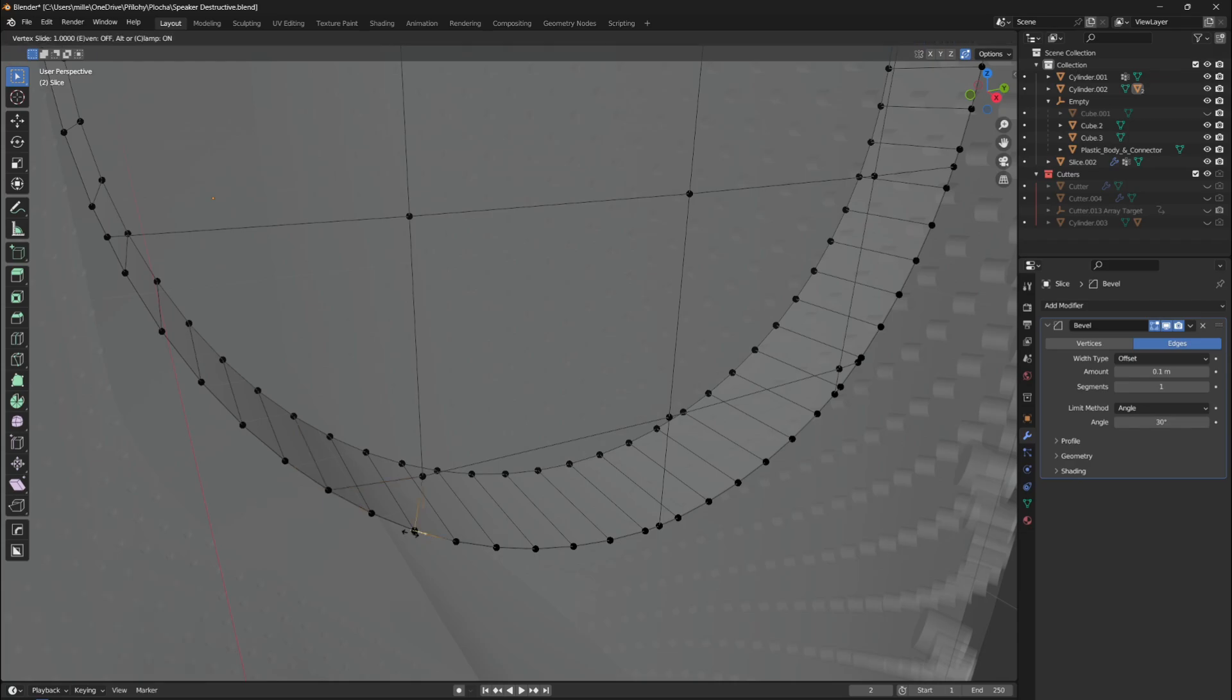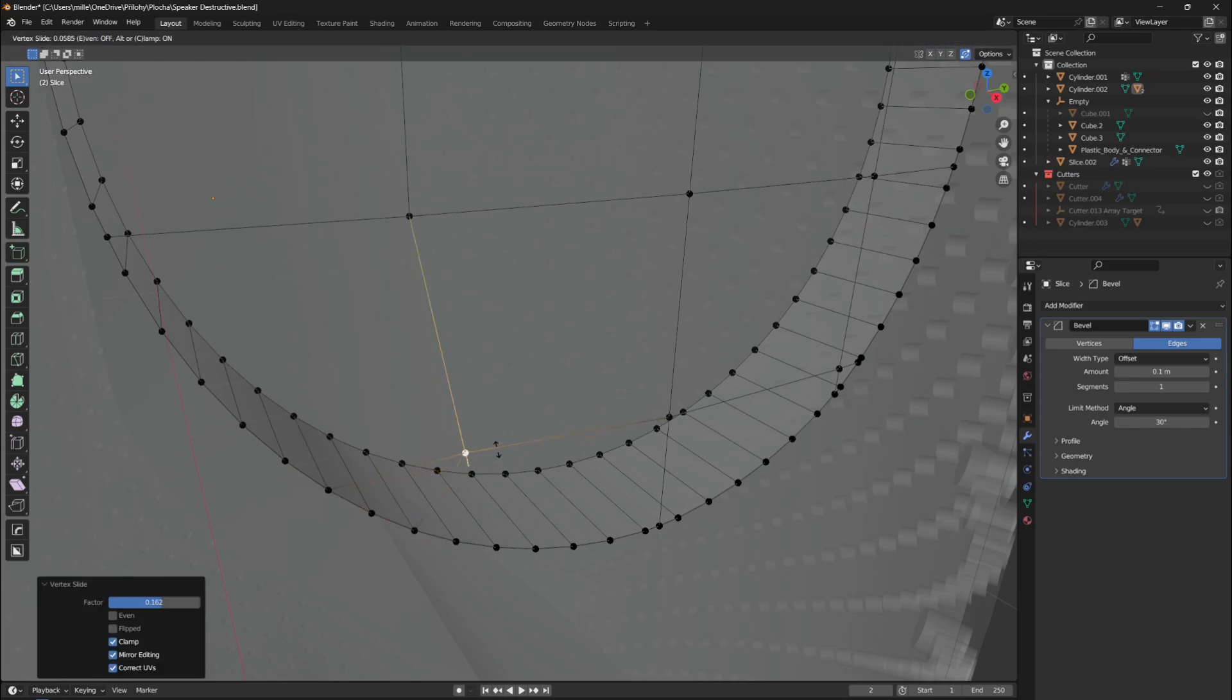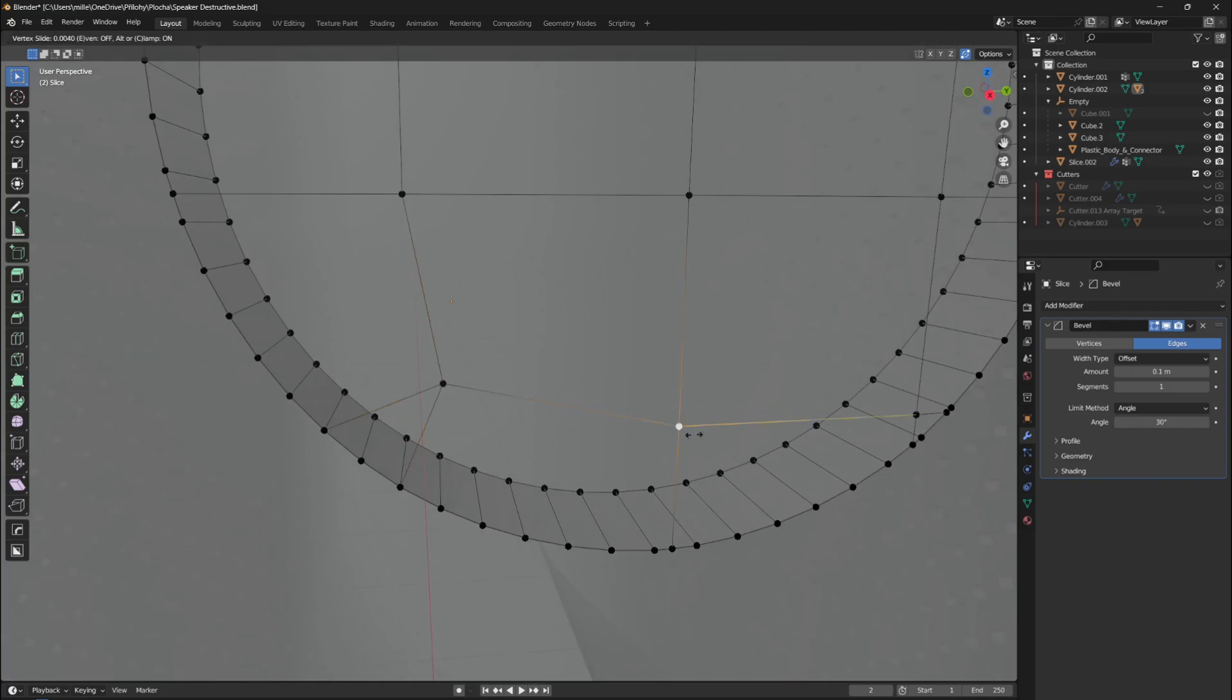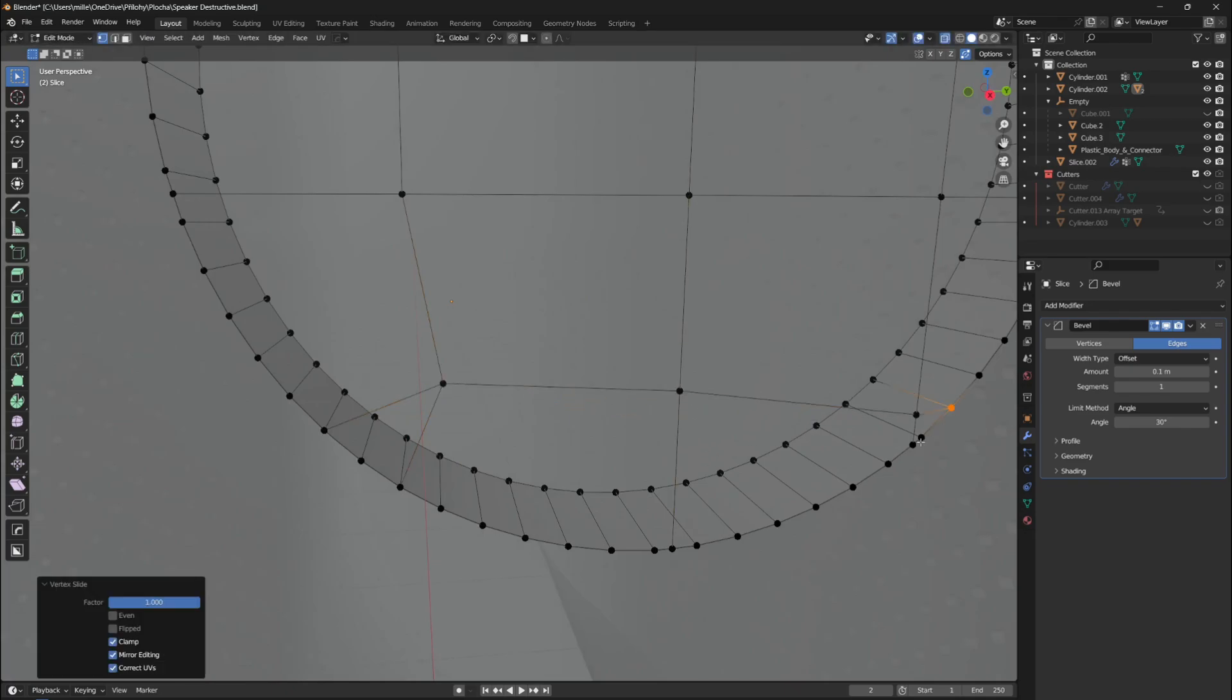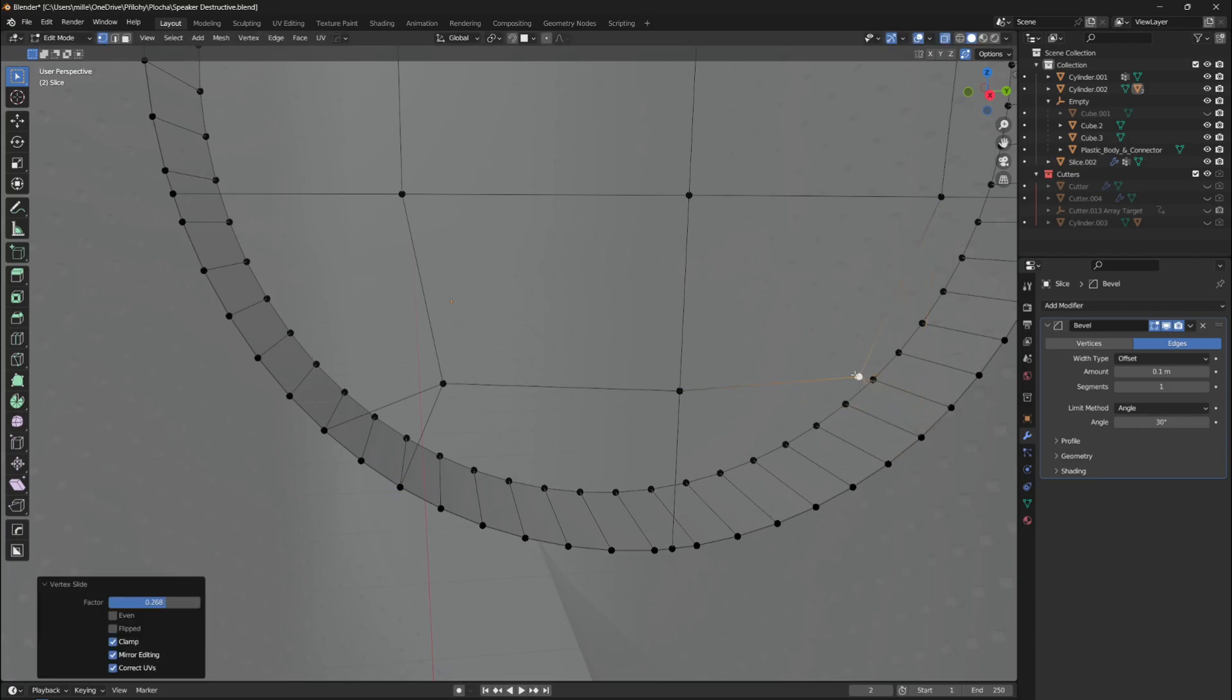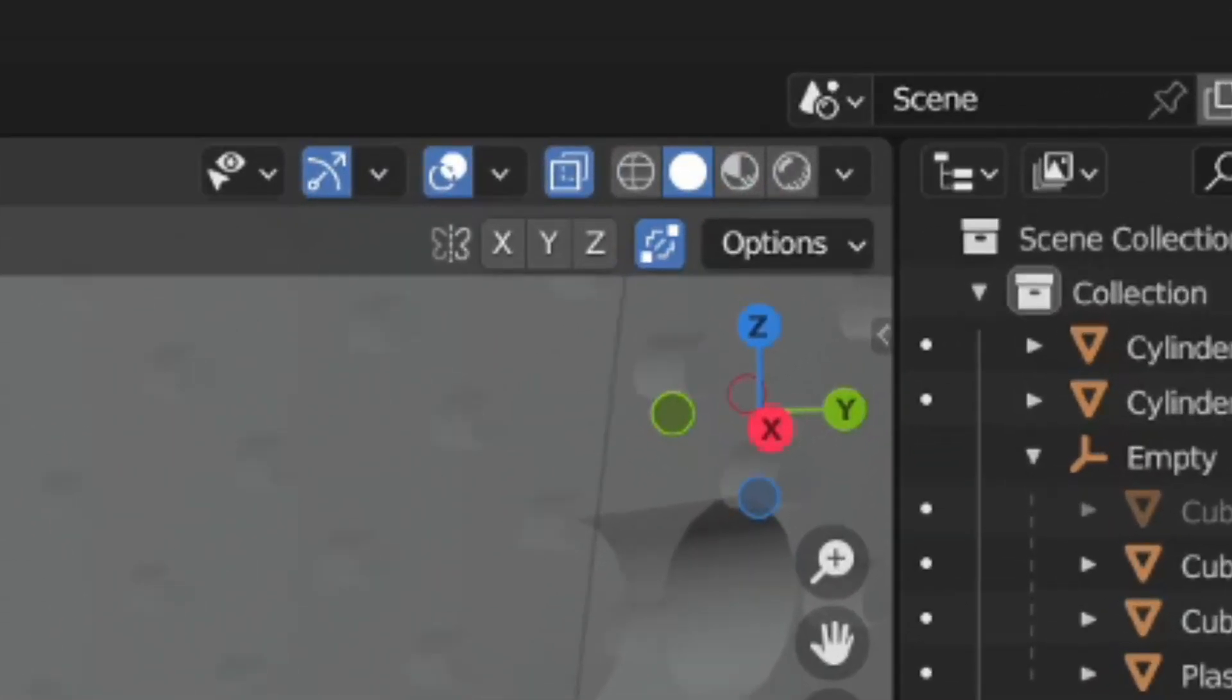So go to edit mode in Blender and select one of the verts. By pressing G two times on your keyboard, you will be able to slide the vert on the connected edge. You also need to enable the auto merge option, which is located on the top right corner in edit mode.